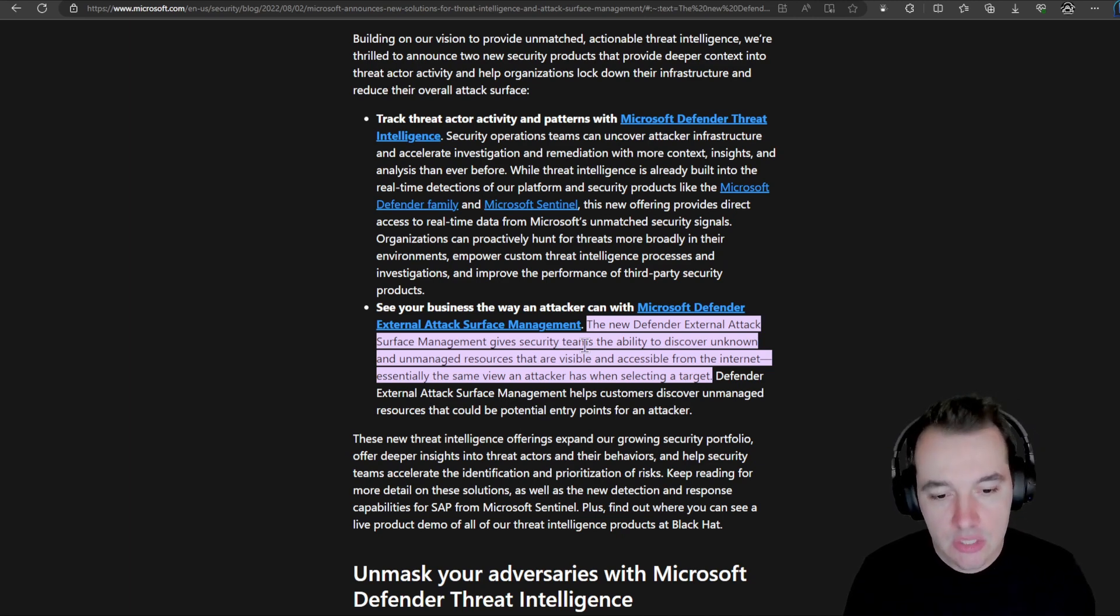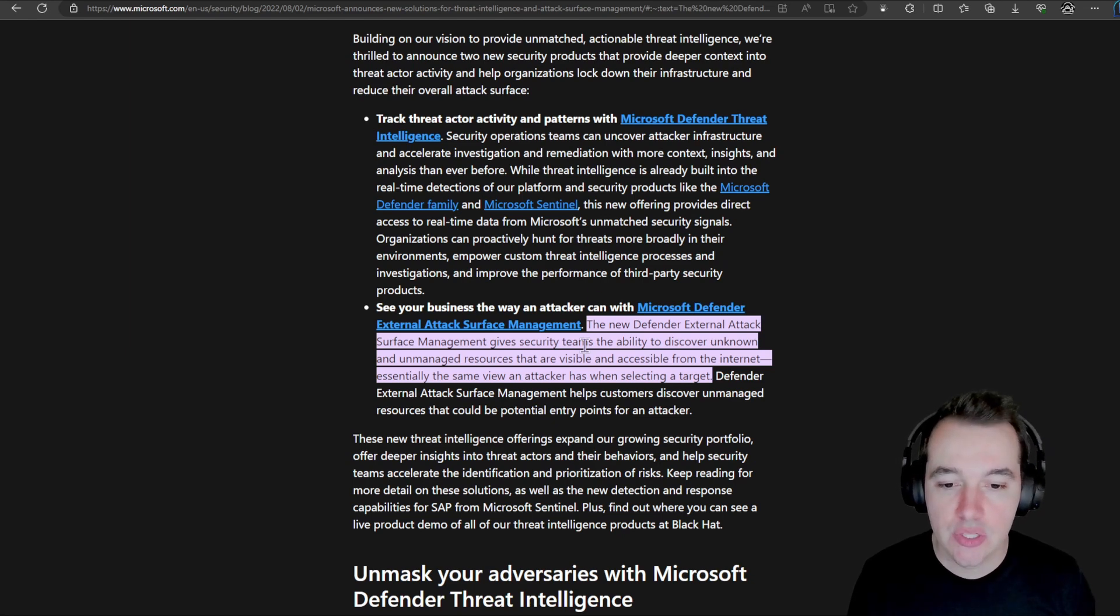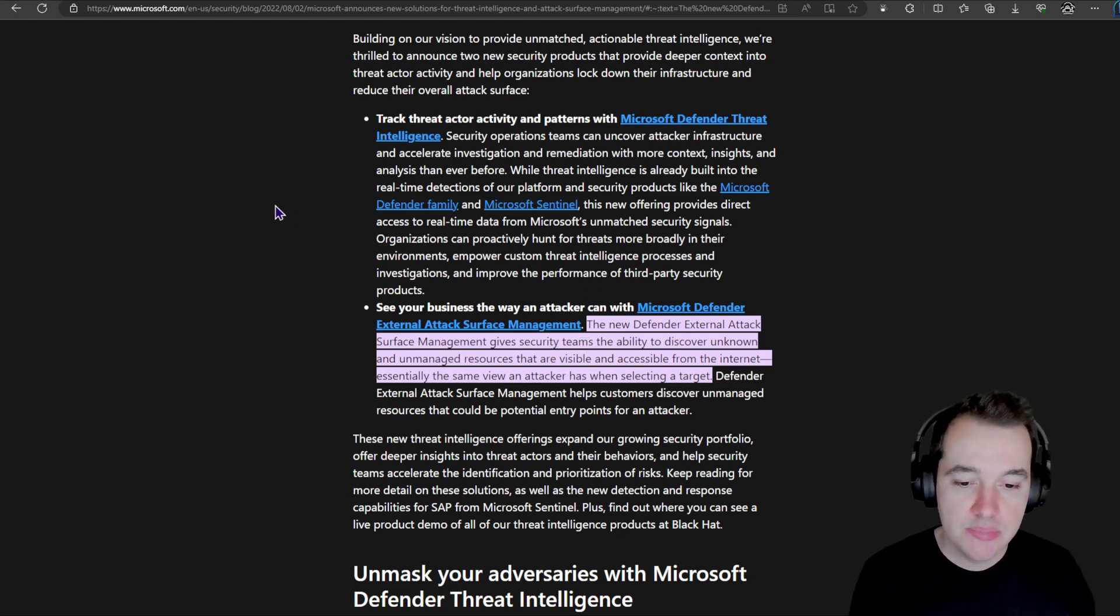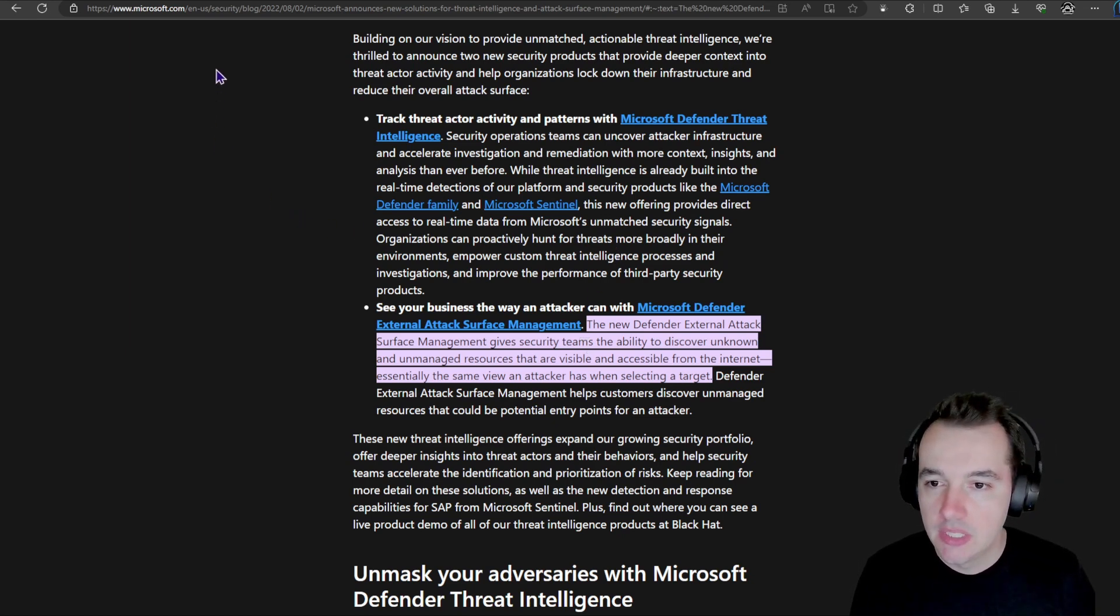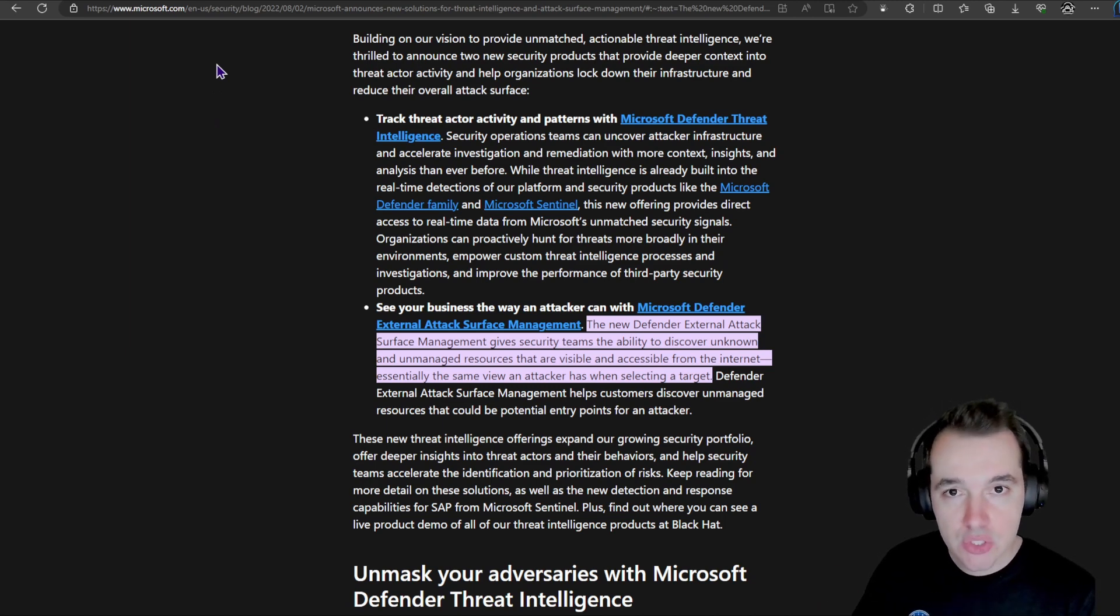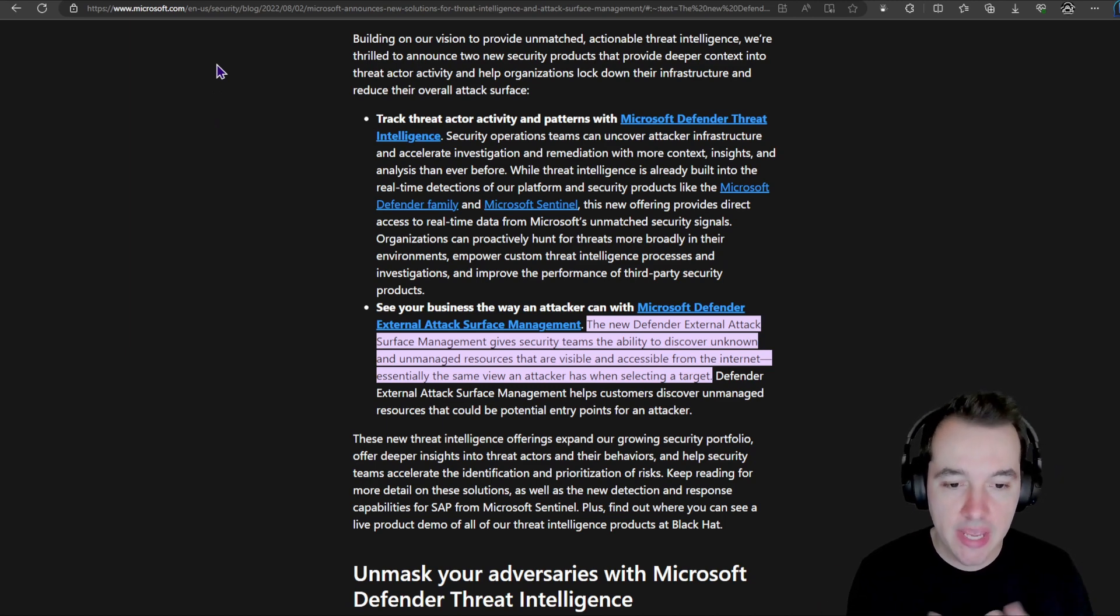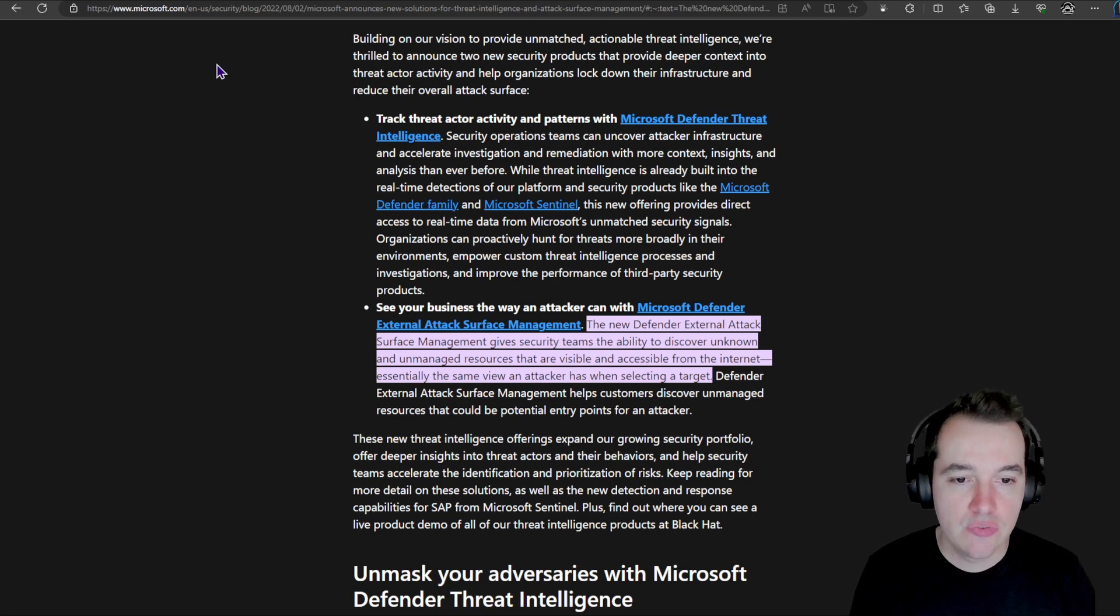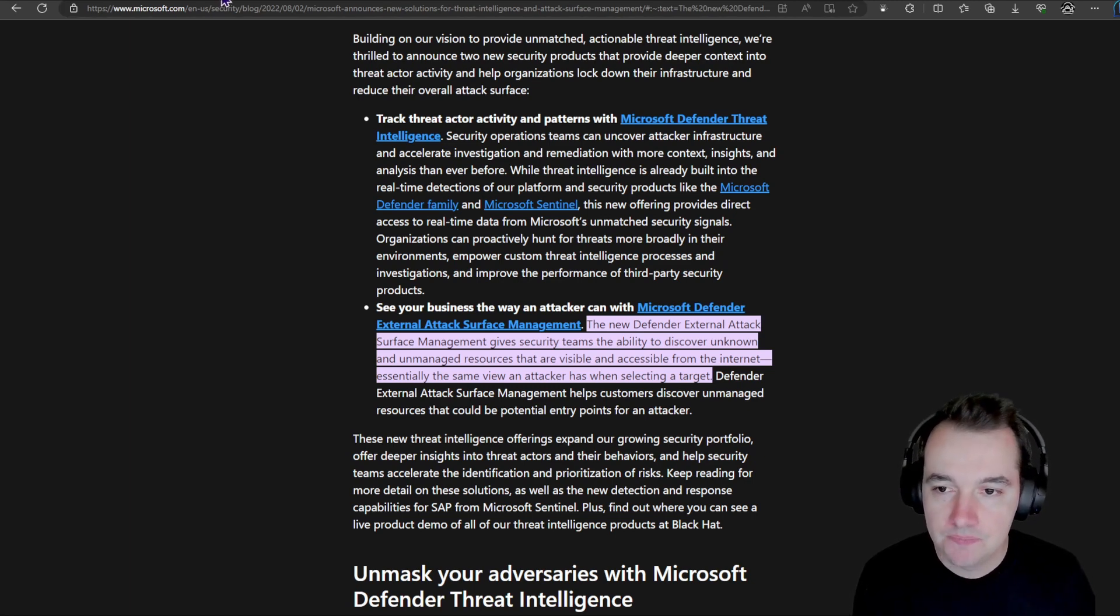This is where understanding your externally facing attack surface is critical for organizations to hinder and block this initial first attempt from attackers to get a foothold into their organizations and their environment. So this is essentially in a nutshell what Defender External Attack Surface Management comes to do. Both of these solutions come from that acquisition of RISC-IQ and now we have these two different solutions part of the portfolio for Microsoft security.